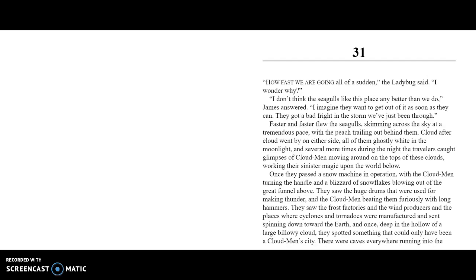Faster and faster flew the seagulls, skimming across the sky at a tremendous pace with the peach trailing out behind them. Cloud after cloud went by on either side, all of them ghostly white in the moonlight. Several more times during the night, the travelers caught glimpses of Cloud-Men moving around on the tops of these clouds, working their sinister magic upon the world below. Once they passed a snow machine in operation, with the Cloud-Men turning the handle and a blizzard of snowflakes blowing out of the great funnel above. They saw the huge drums that were used for making thunder, and the Cloud-Men beating them furiously with long hammers. They saw the frost factories and the wind producers, and the places where the cyclones and tornadoes were manufactured and sent spinning down toward the earth.